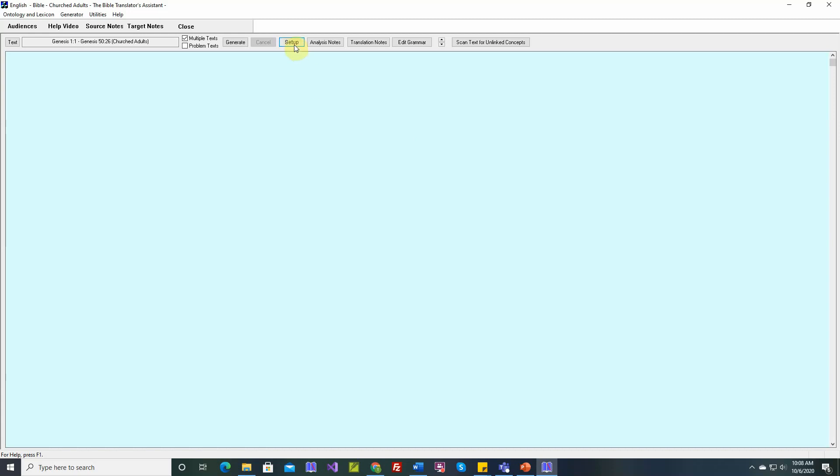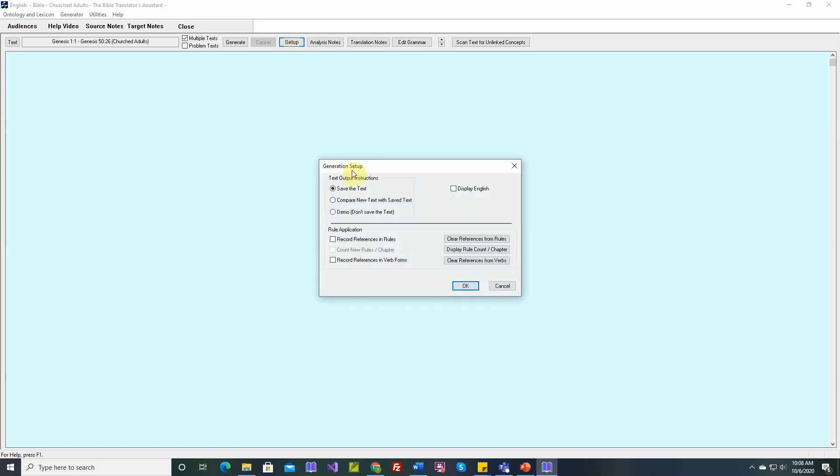This video will describe the setup dialog for the text generation screen. When we look here, let's start with the text output instructions. There are three options.